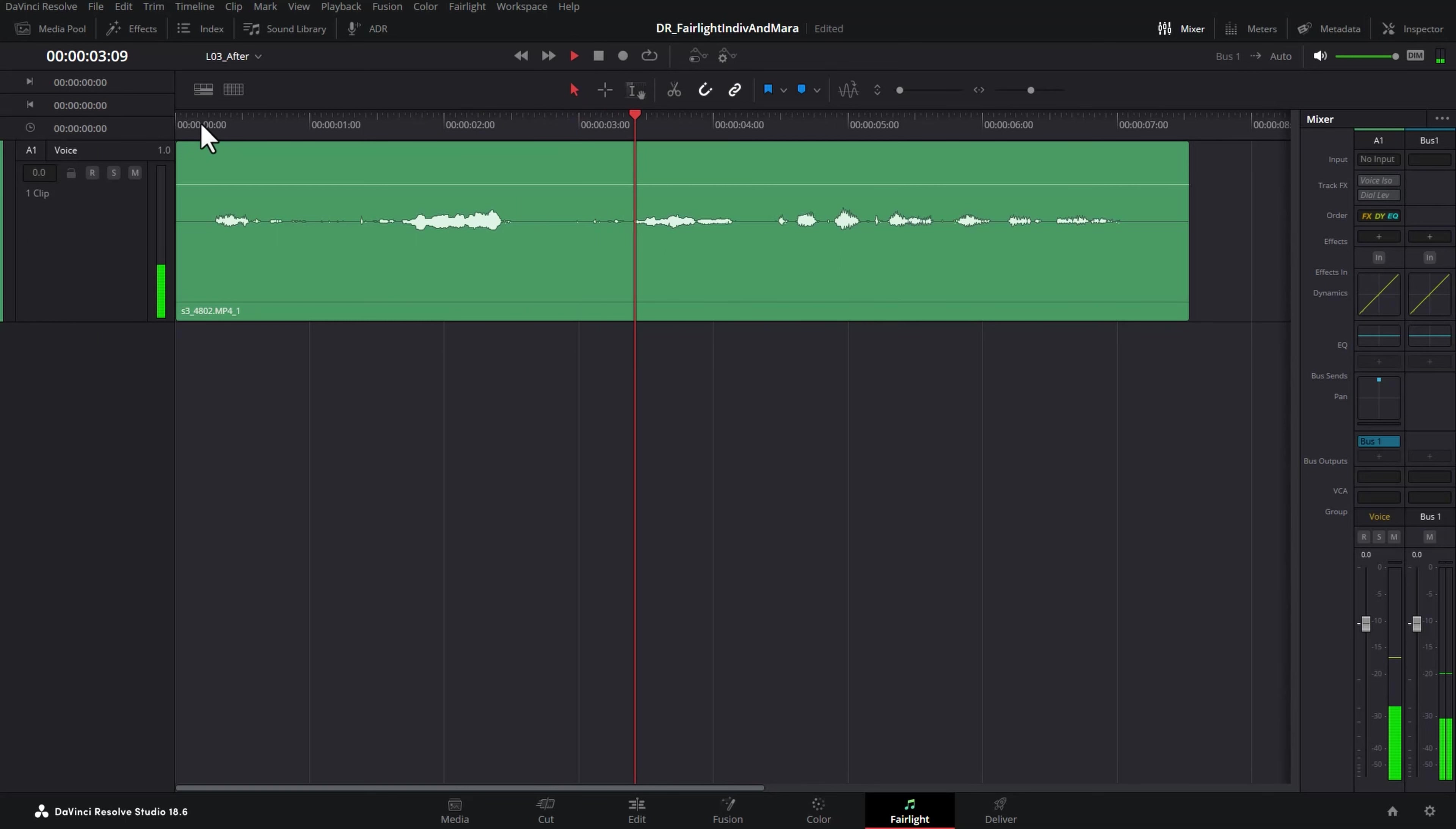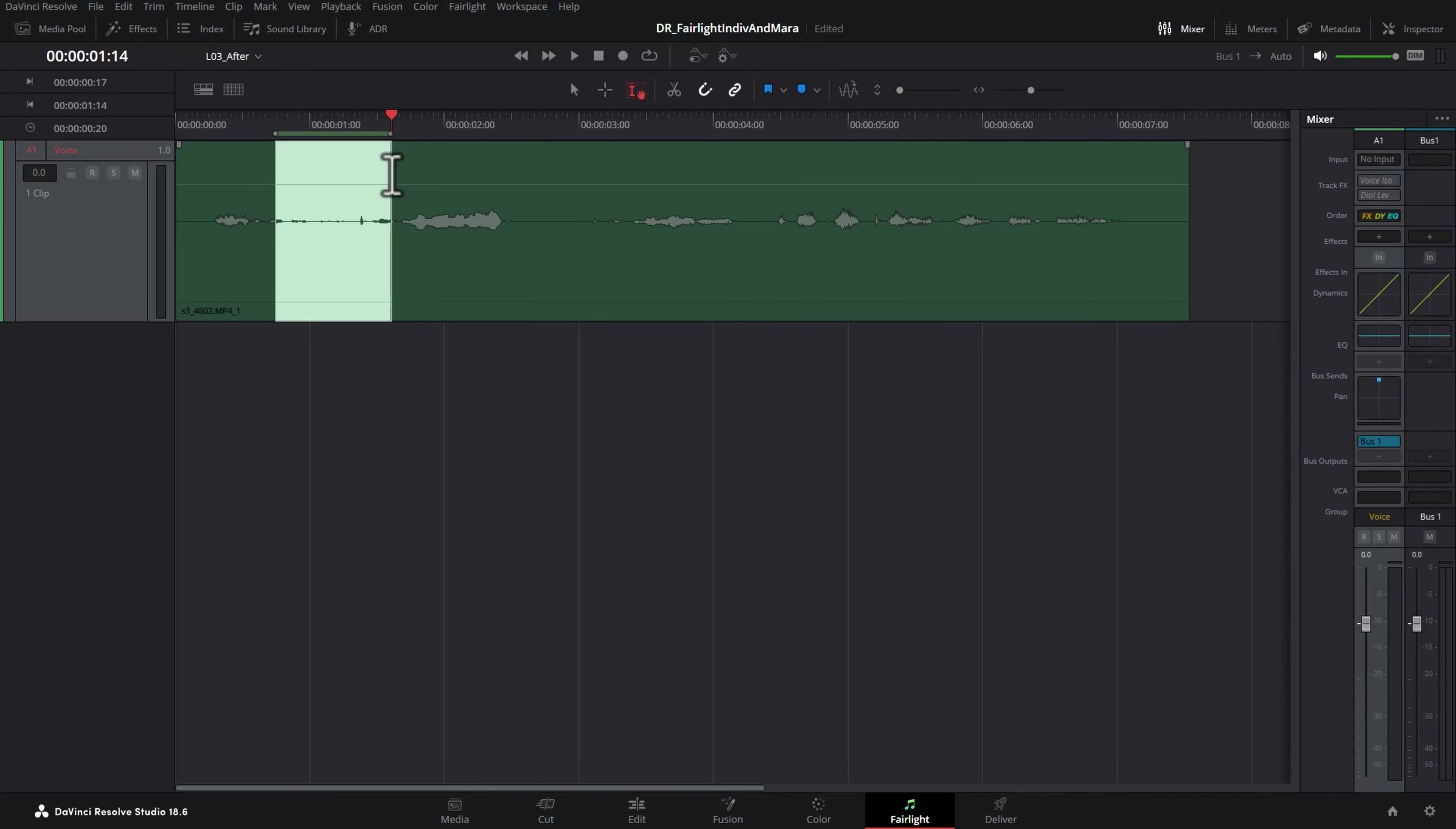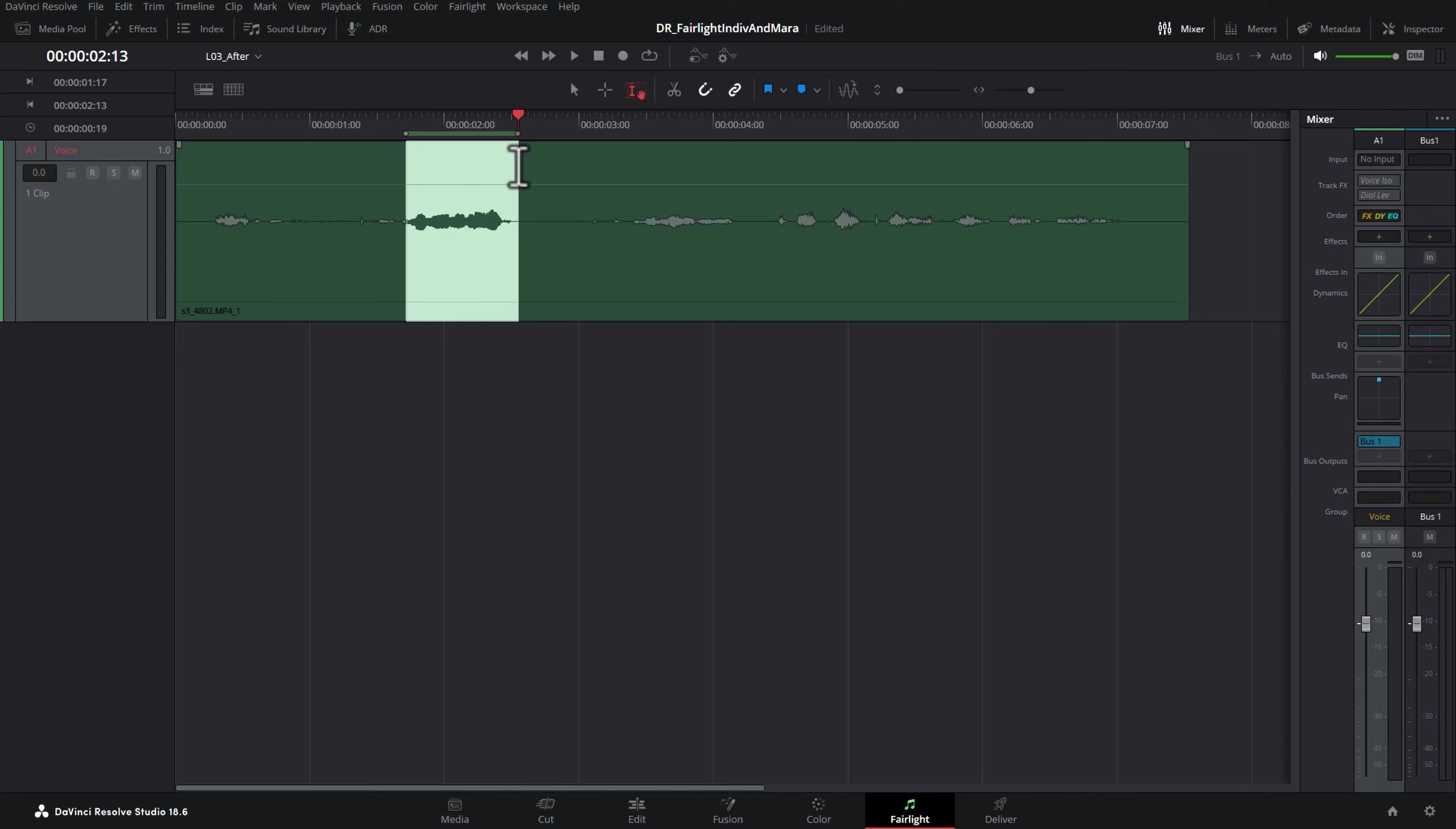There's a couple of things wrong with this. First of all, the overall volume level is too low and also within the clip you've got sections such as this section here where I'm whispering and sections here where I'm talking more normally.